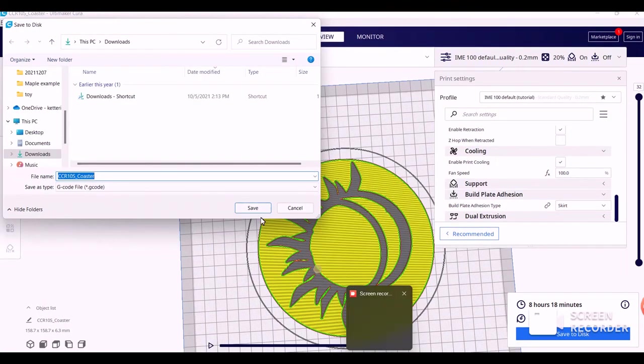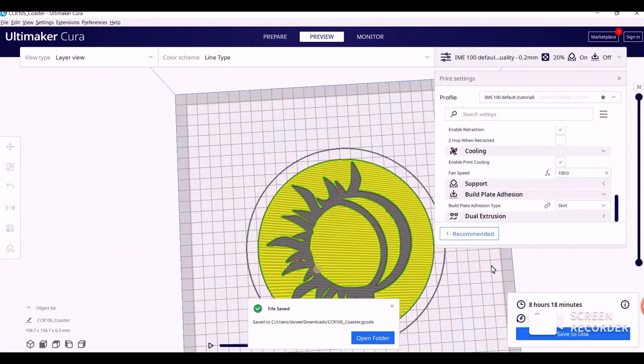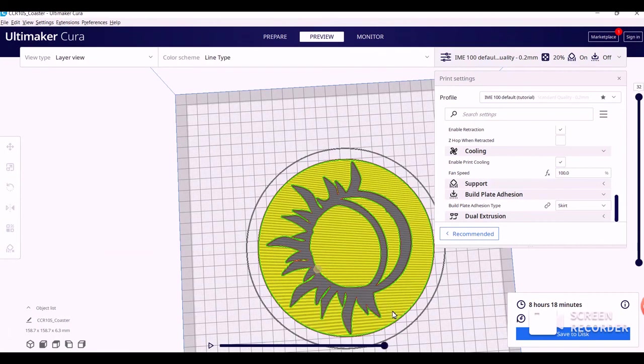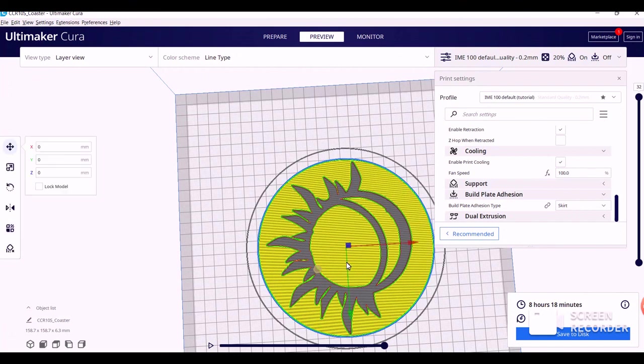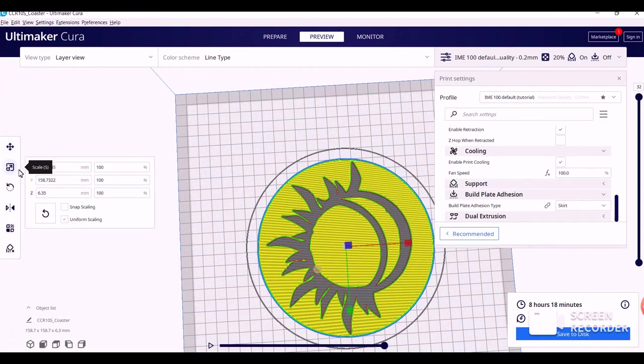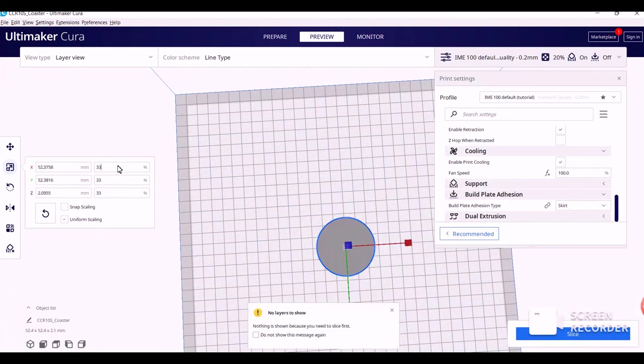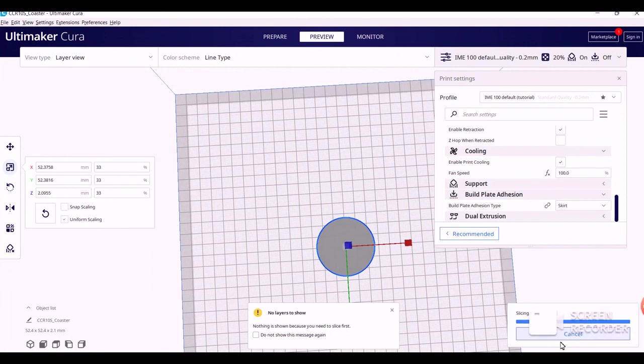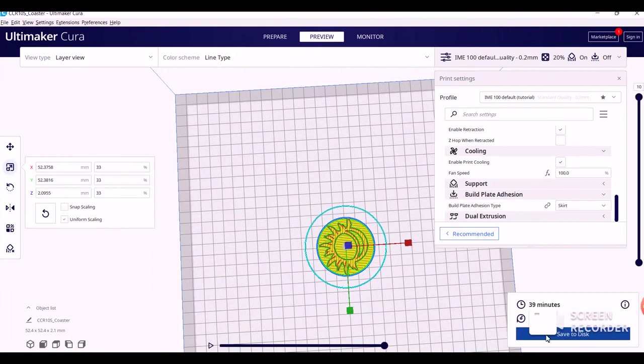Alright, so we're just going to save this, and then the last thing I'm going to show you is how to turn this into the 1/3rd size to print for points. So you're just going to click on the coaster, go over here to Scale, and change the 100 to 33%. Click Enter, and all three of them will change. From here, you would just slice it and save the code as you would with the full-size one.